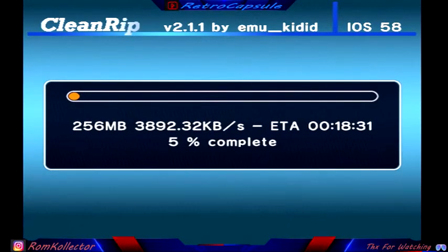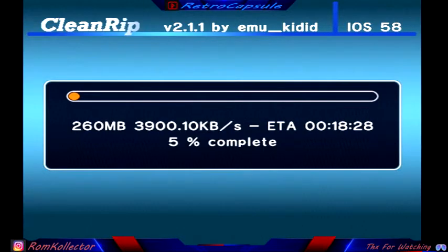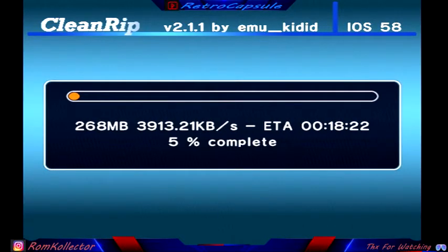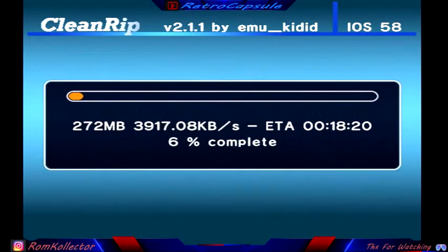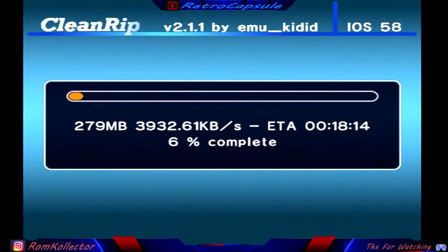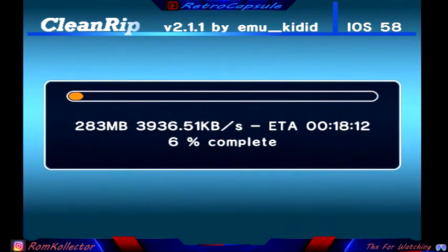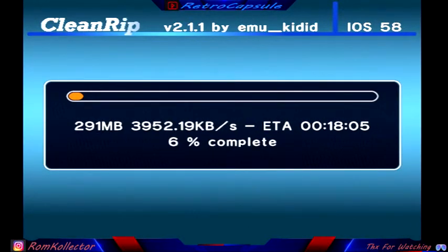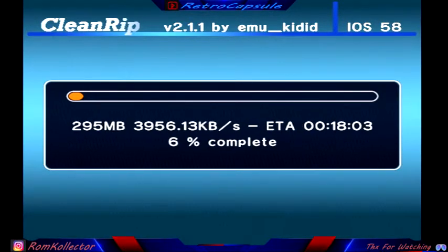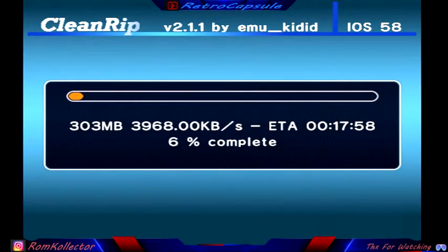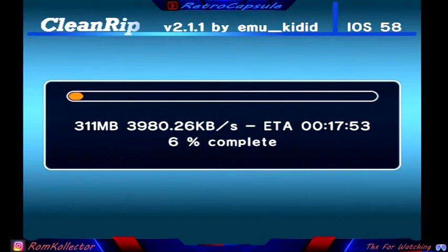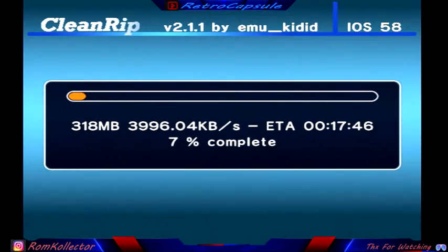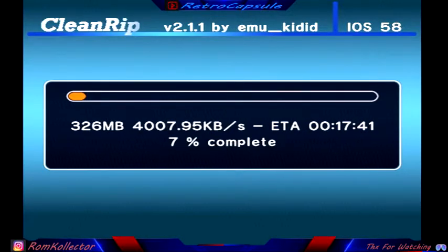But if you're doing a Wii game, you have to format the ISO into a WBFS file so you'll be able to use it in the USB loader.